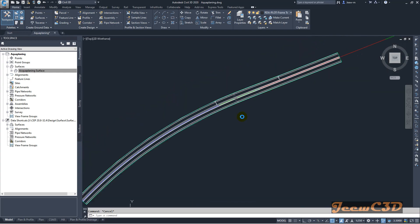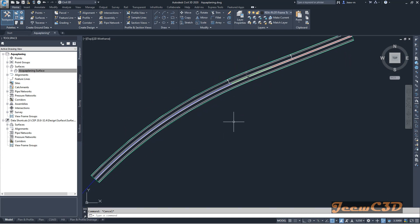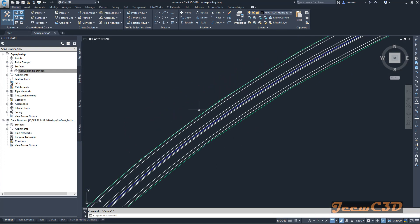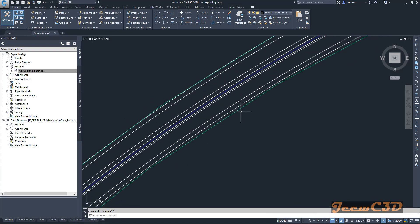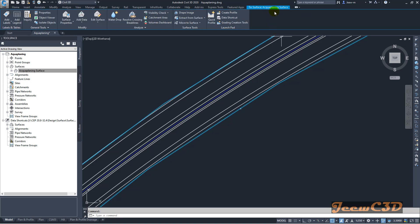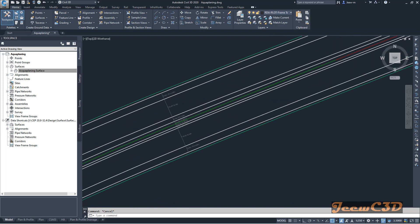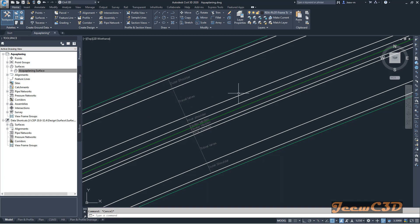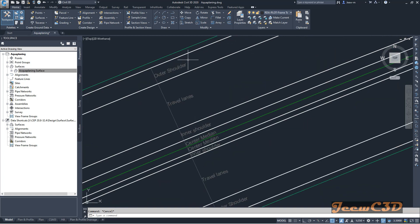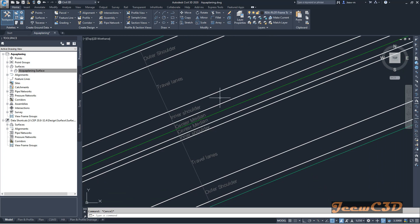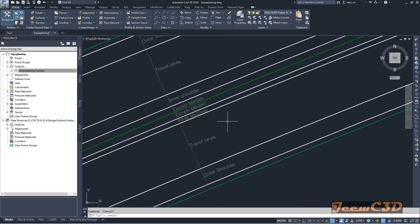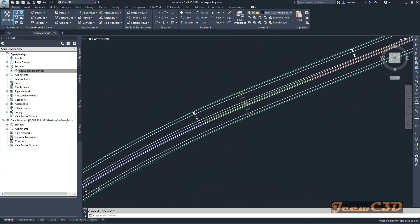Now I am in a Civil 3D drawing. You can see there is a road surface called 'aqua planning surface.' This surface has several lane arrangements: an outer shoulder, two travel lanes, an inner shoulder, a median, and the same lane arrangement on the right side.